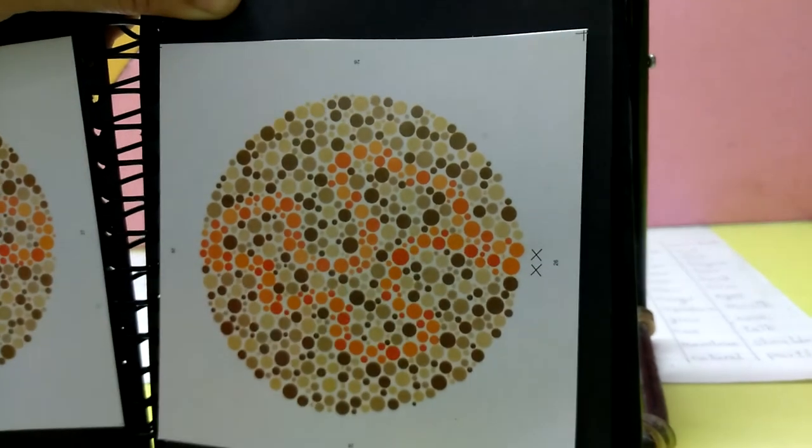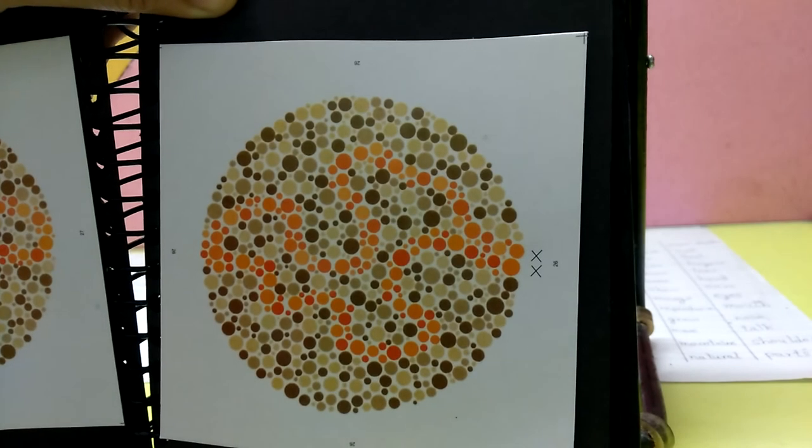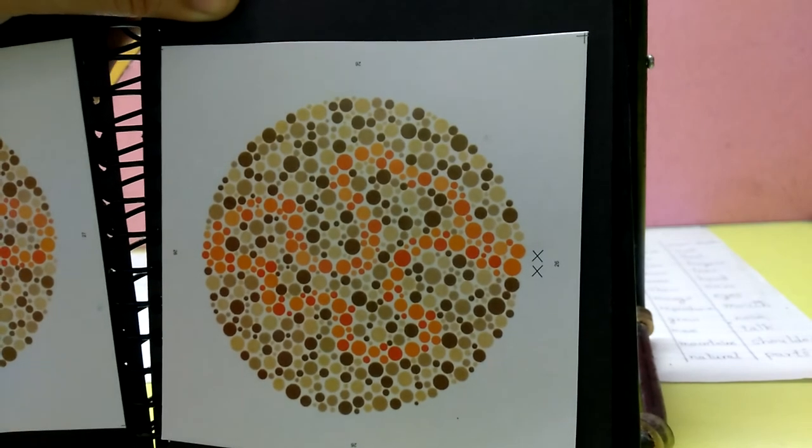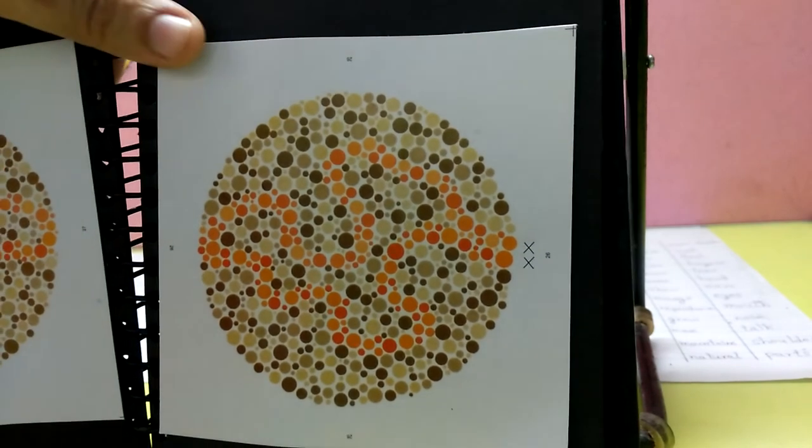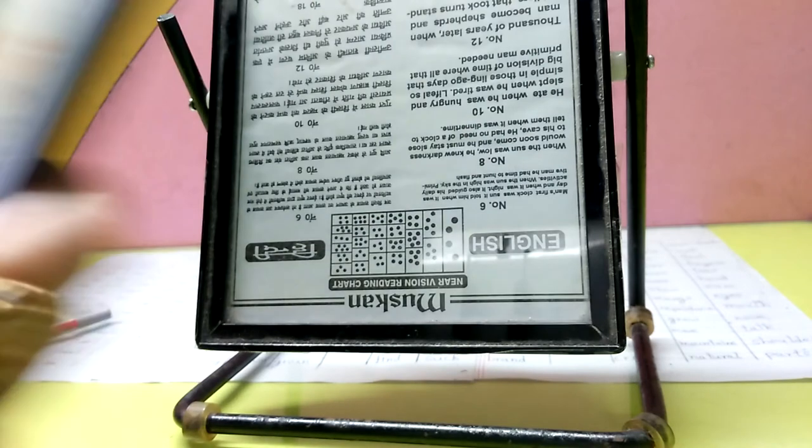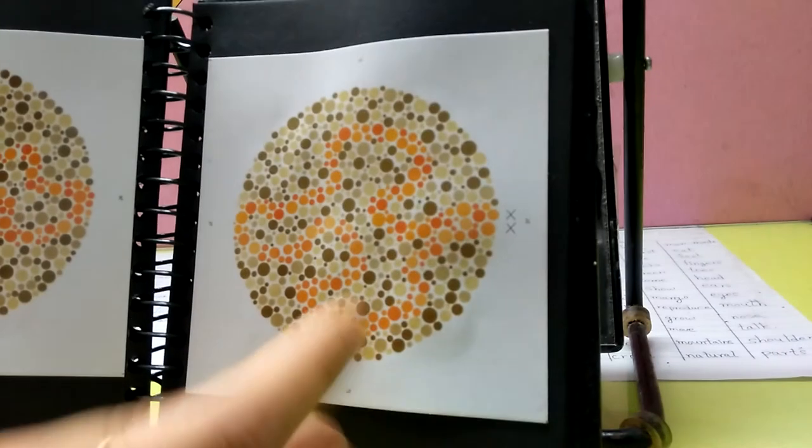So we don't advise you to memorize these plates, because memorization is not going to help you. It's better you get it treated.